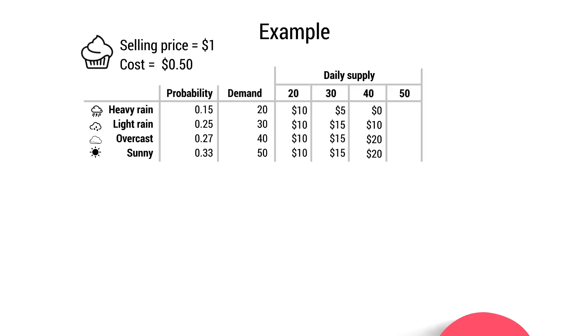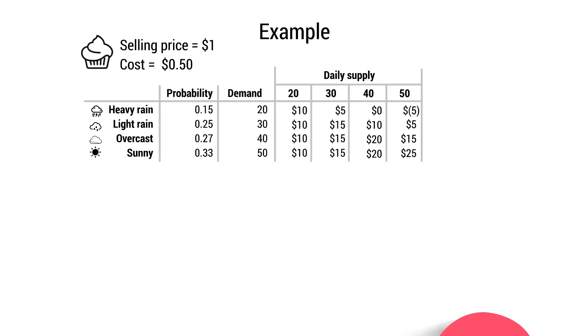And finally, for the 50 cupcakes option. This will actually lead to a loss if it rains heavily, because she'll only be able to sell 20 cupcakes and generate revenue of $20. But she will actually incur costs of $25 to produce all 50 cupcakes. And then if she produces 50 and it rains slightly, she'll make a profit of $5. If it's overcast, she'll make a profit of $15. But if she produces 50 and it's nice and sunny and she sells all 50, she'll generate her highest potential profit of $25.